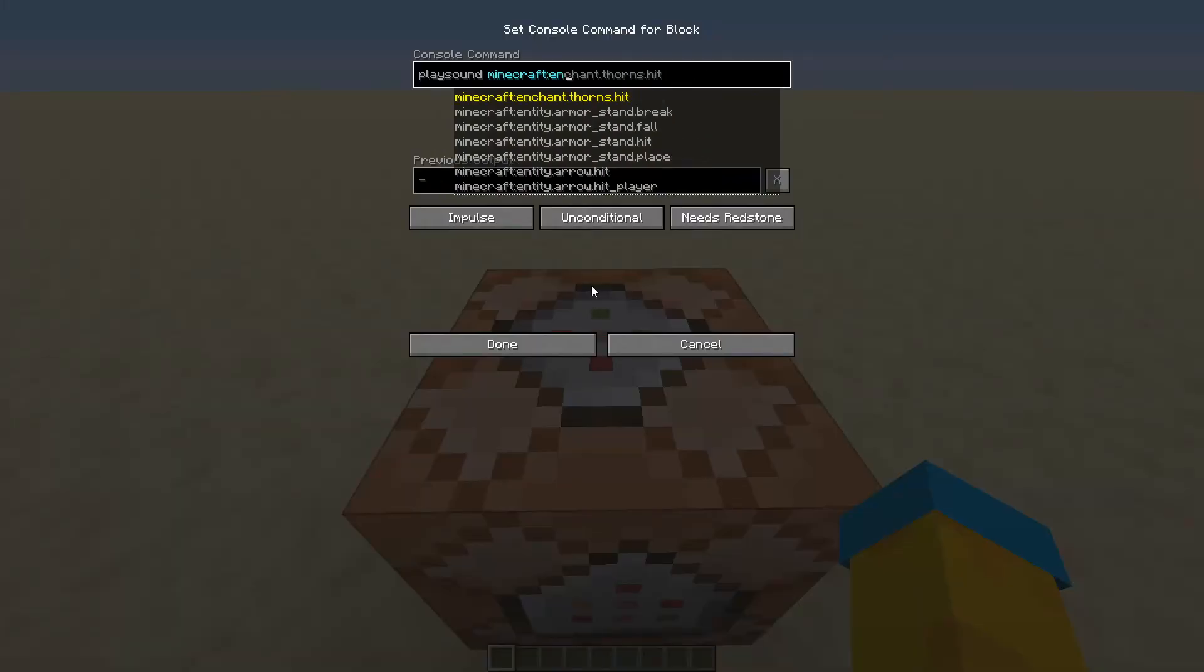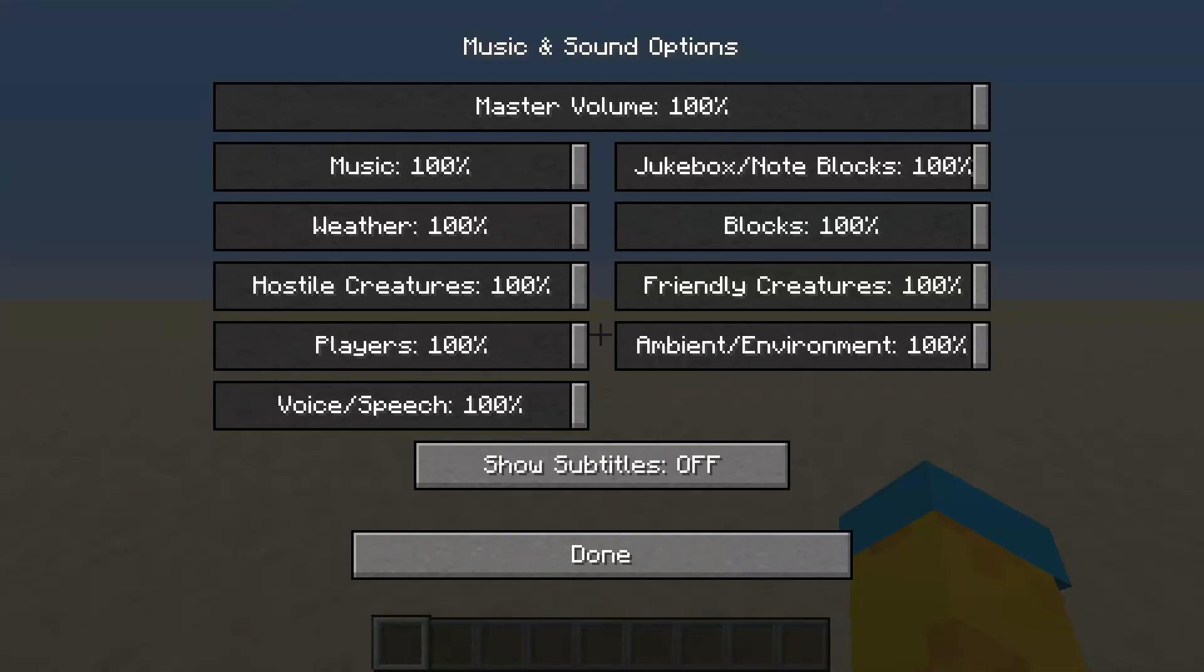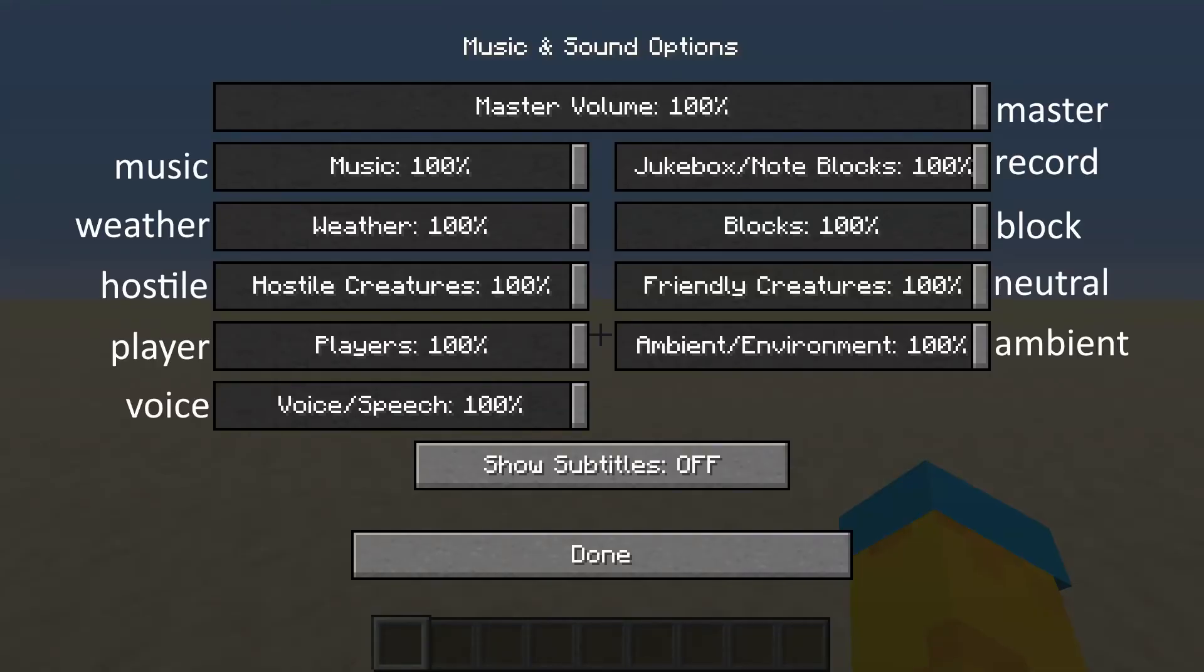Once you've chosen the sound you want, you can move on to the source. This refers to which sound slider the effect will fall under. You can put any of these words in there, which correspond to the different sliders.